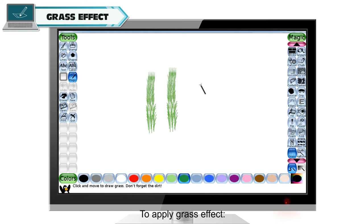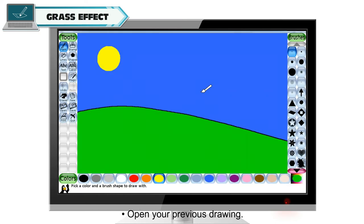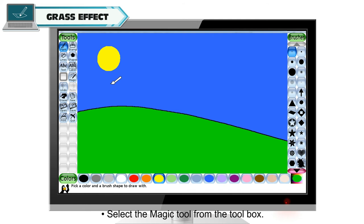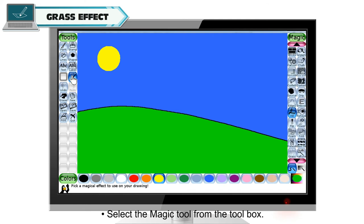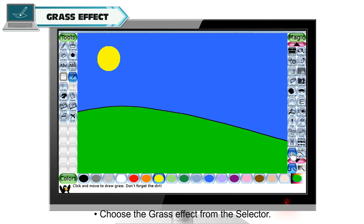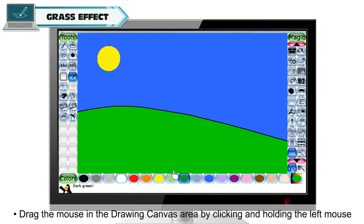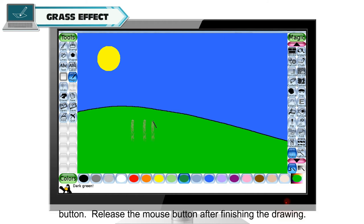To apply grass effect, open your previous drawing. Select the magic tool from the toolbox. Choose the grass effect from the selector. Drag the mouse in the drawing canvas area by clicking and holding the left mouse button. Release the mouse button after finishing the drawing.